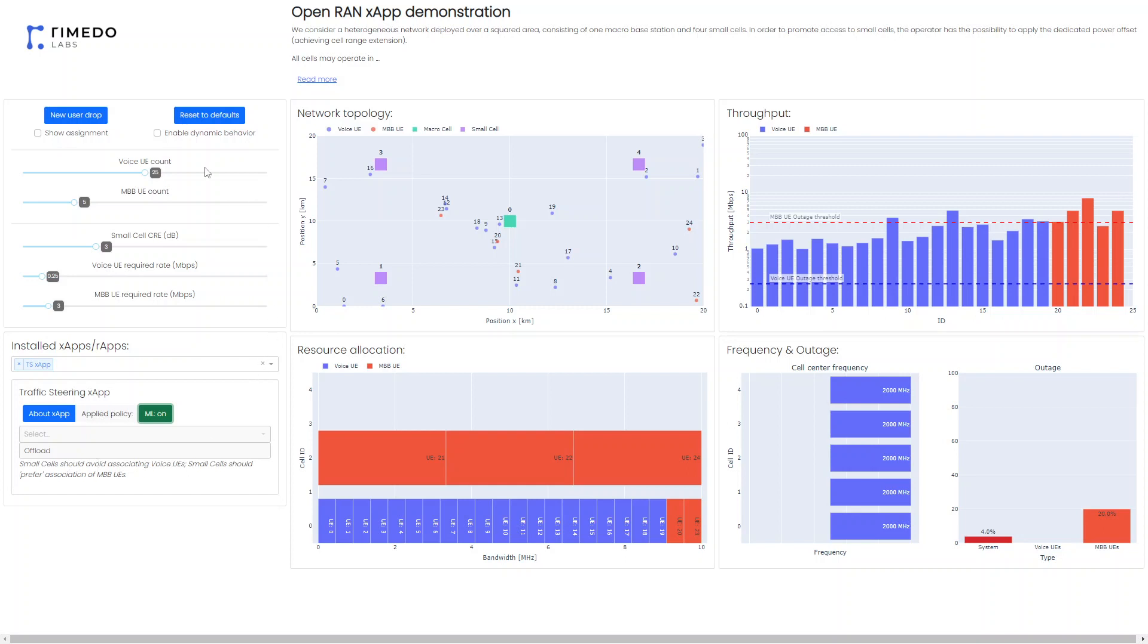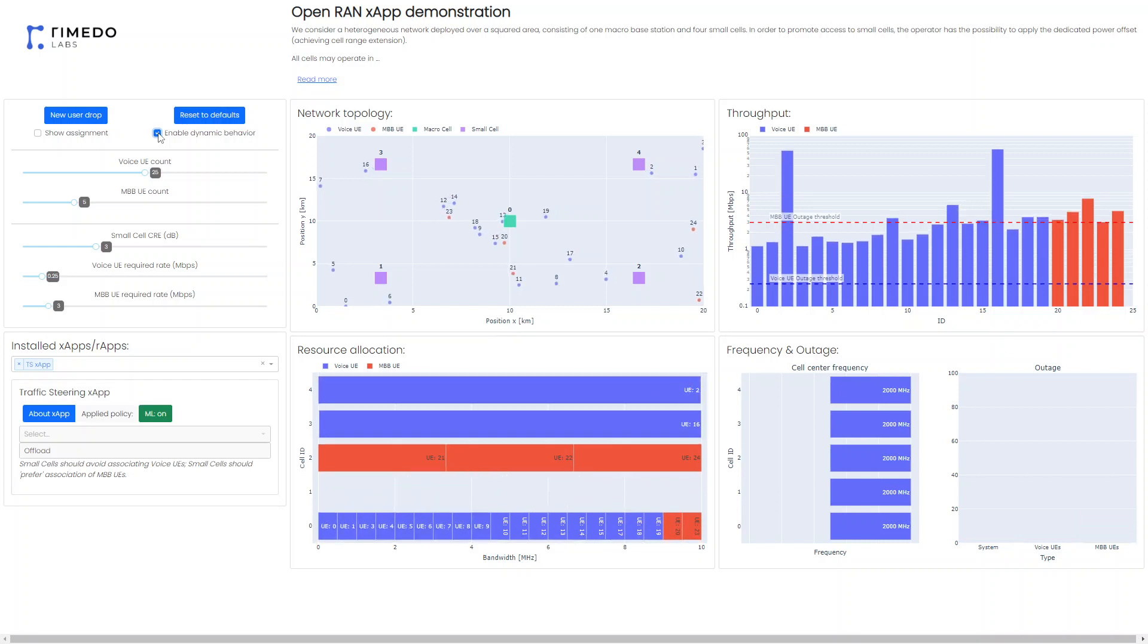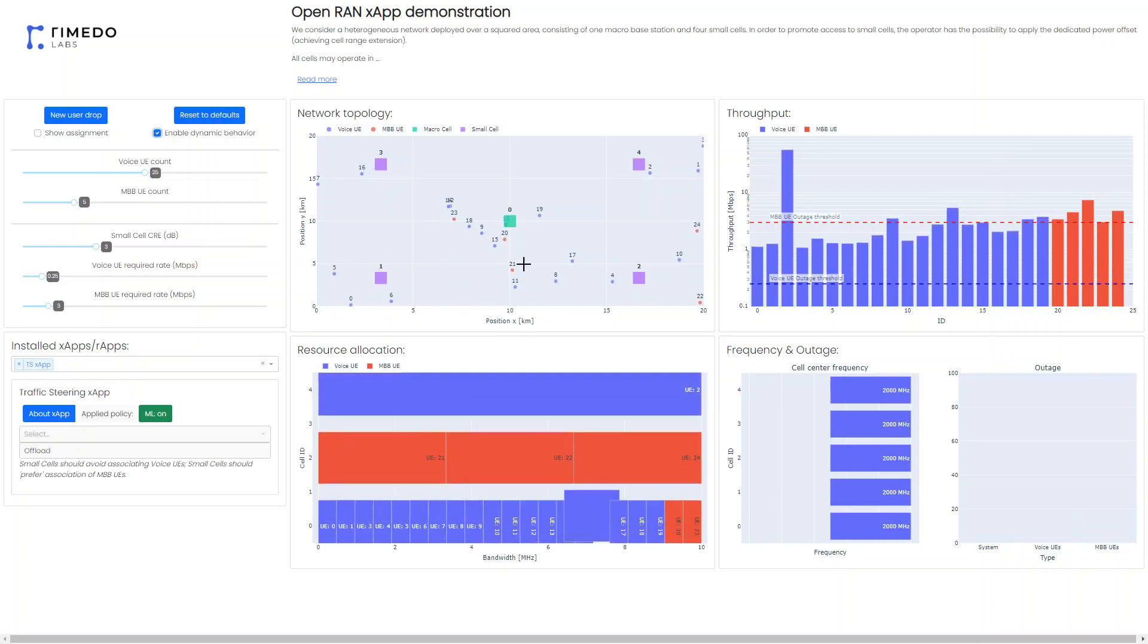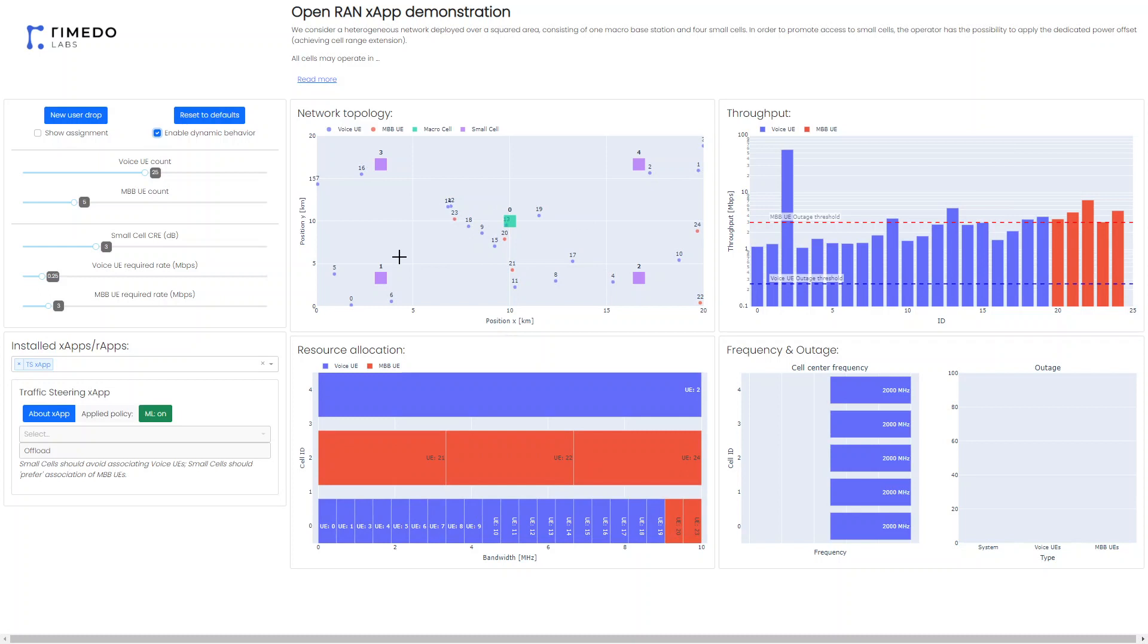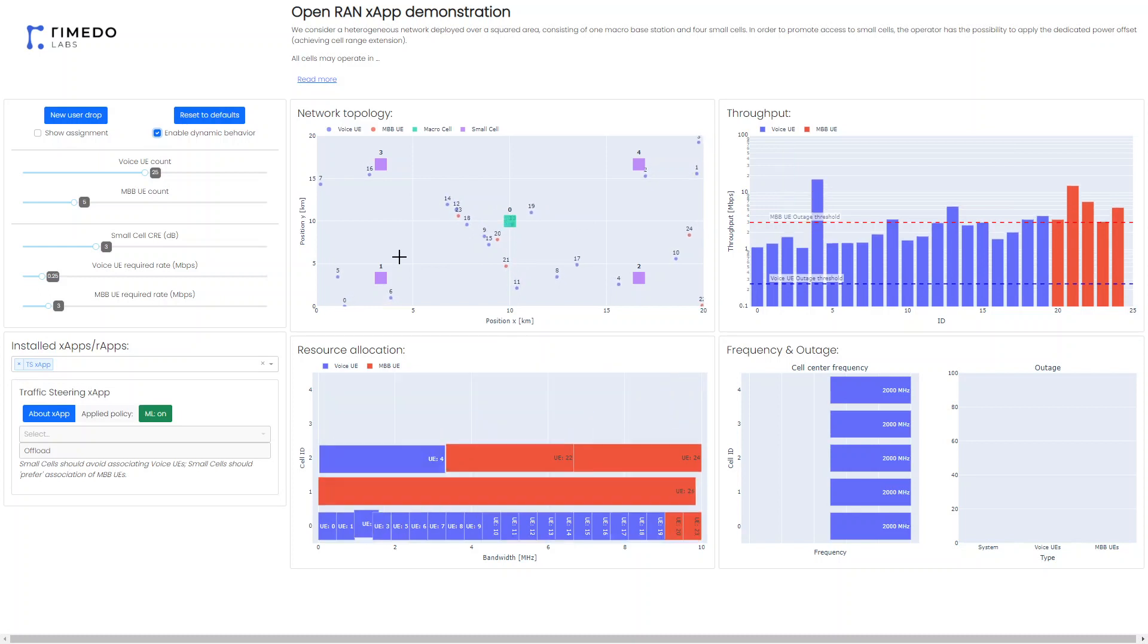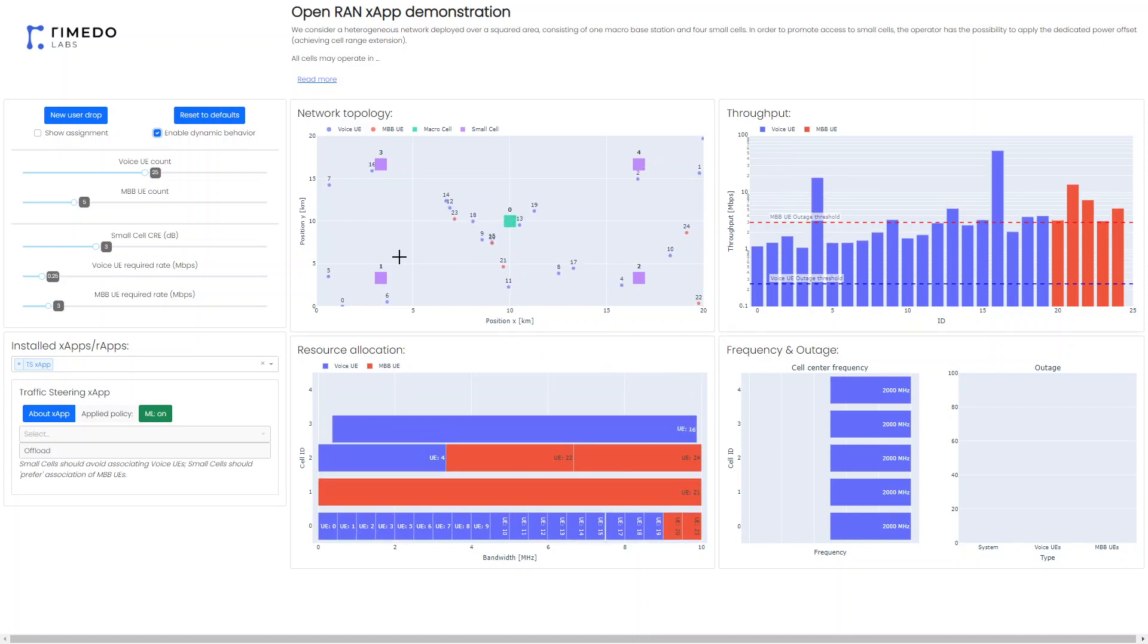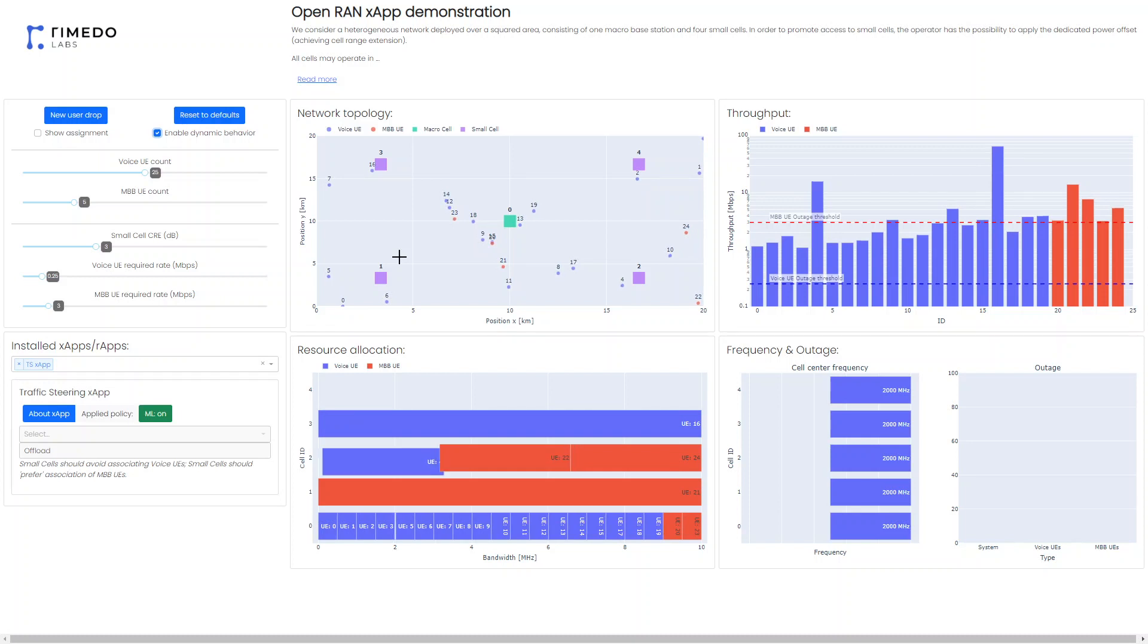If we enable dynamic behavior, in such a case the users will be moving and the situation of course is changing. So the users are moving around and the policy is going to be applied differently along the time when the situation is changing.